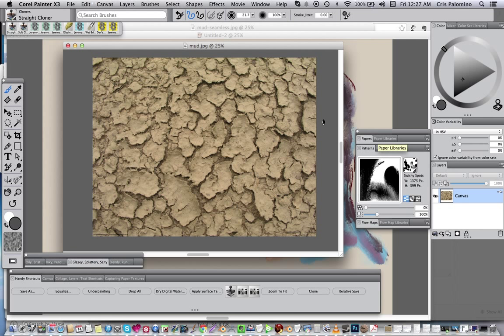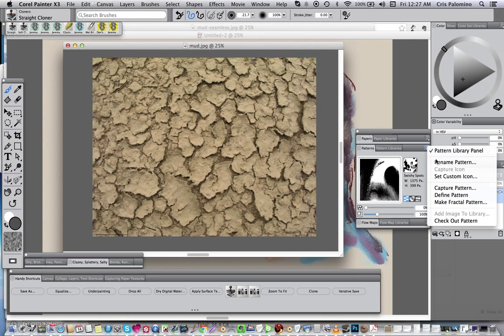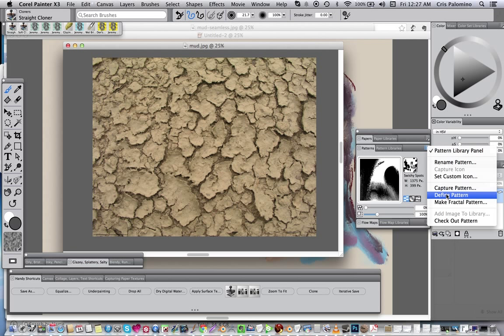So I've got a picture of mud that I got from Mayang Textures, and I am going into the pattern controls and doing define pattern.